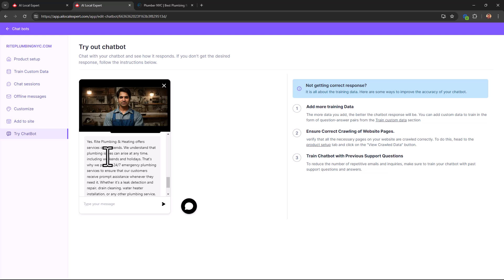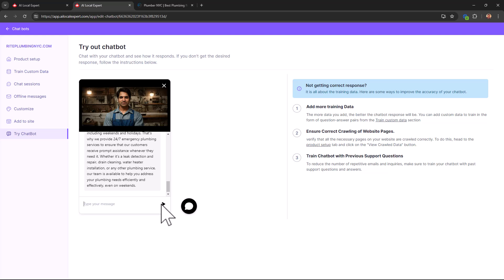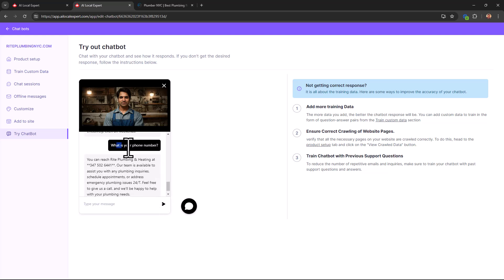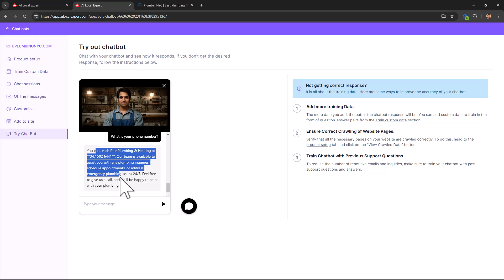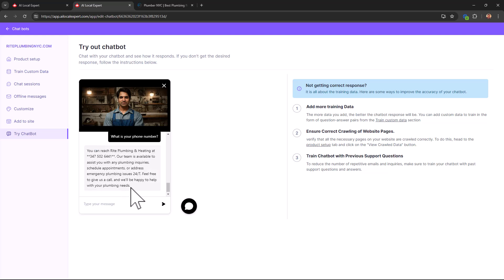Here you go, it gave you a pretty good answer. Yes, Wright Plumbing and Heating offer services on weekends. So that's pretty good. I can even ask it for more information. So I've asked what's your phone number, and it responded with the phone number. It gave more details too, actually a pretty good answer in my opinion.